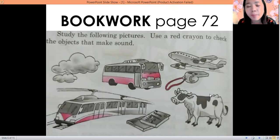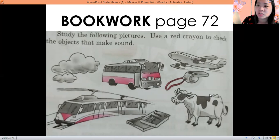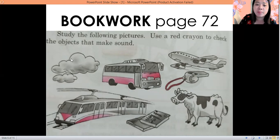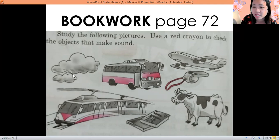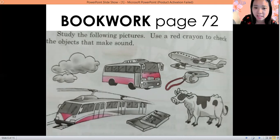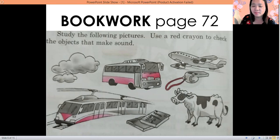Now open your book on page 72. You are going to need a red crayon. Please check the objects that make sound. This one makes sound, this one makes sound — put a check if yes, if not do nothing. Does the bus make sound? Yes or no? What about the airplane? What about the whistle?